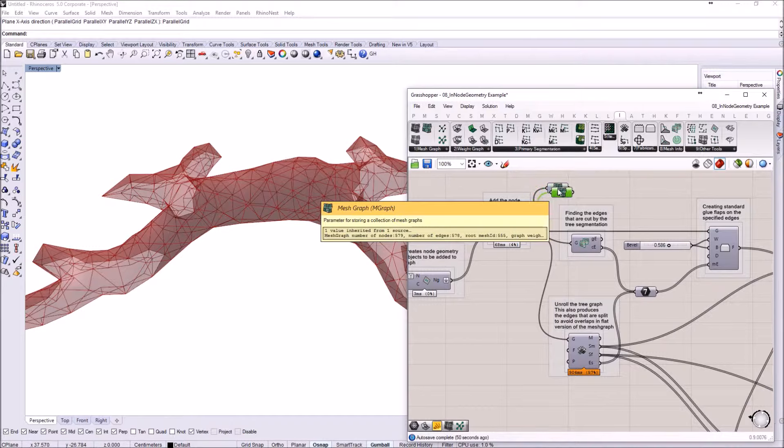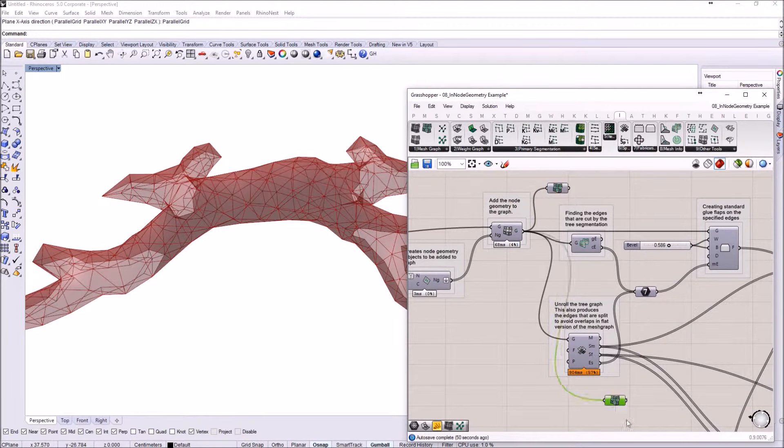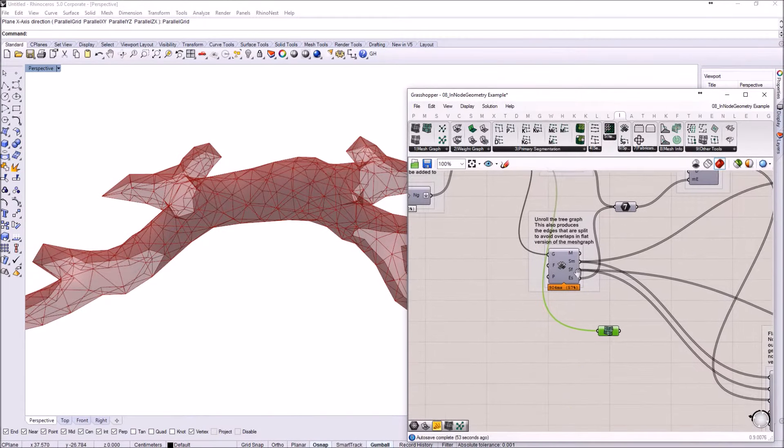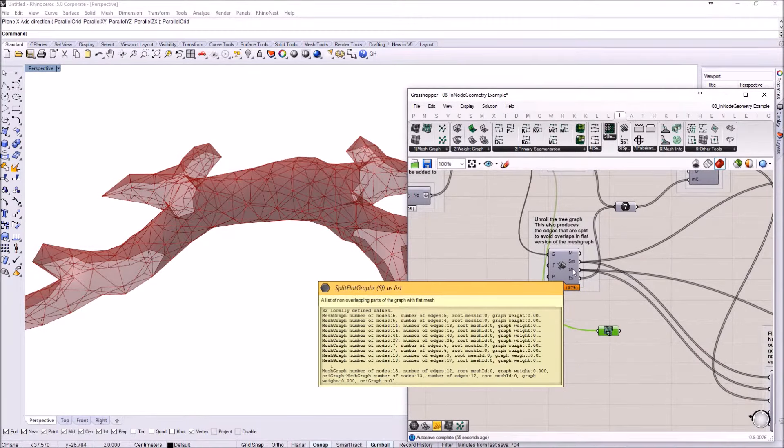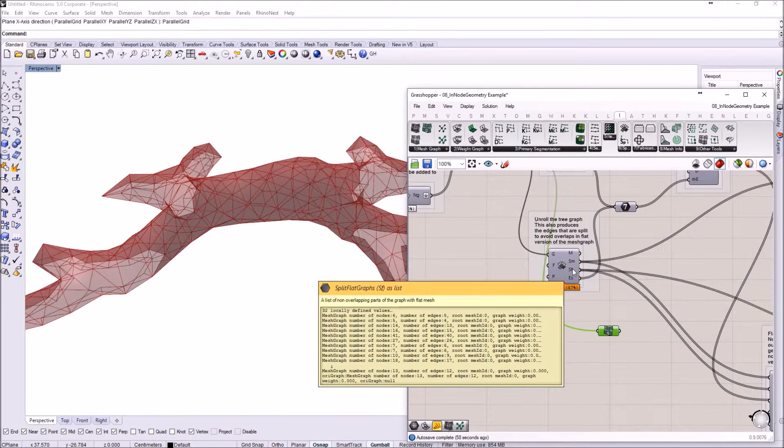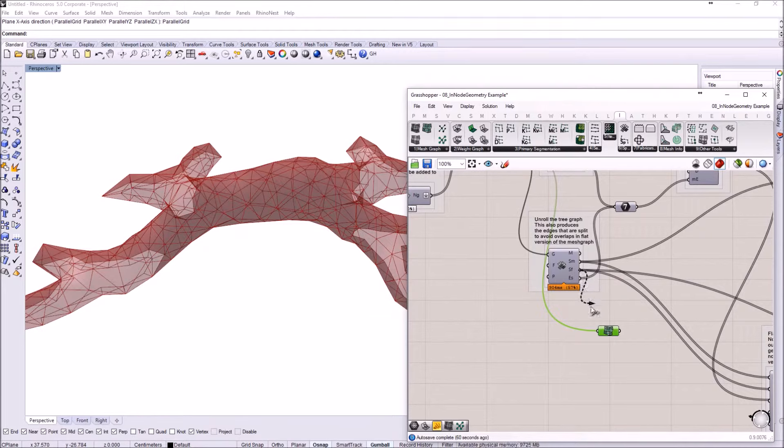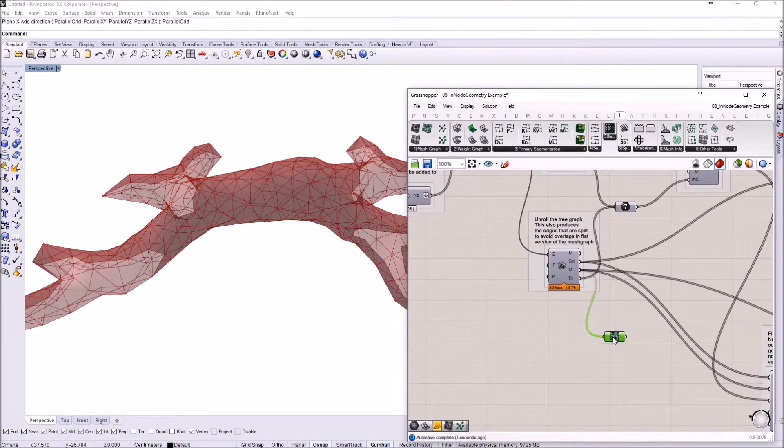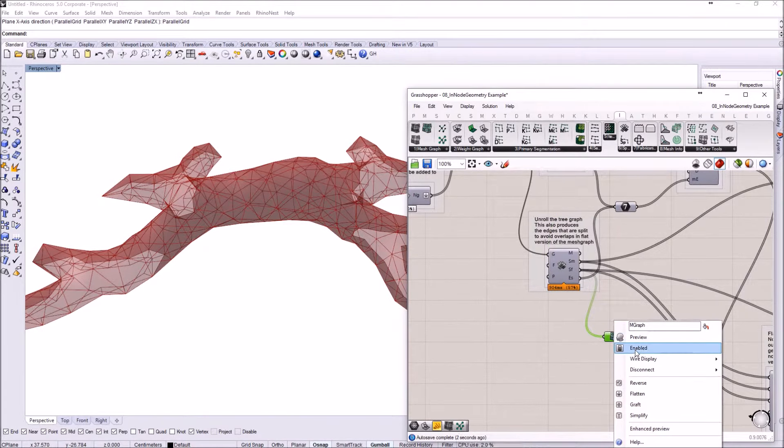You probably know it. I'm just going to copy this component so you can see something here. This output is spitting out all the flat graphs that are coming out of the unrolled. I'm just going to plug something here.